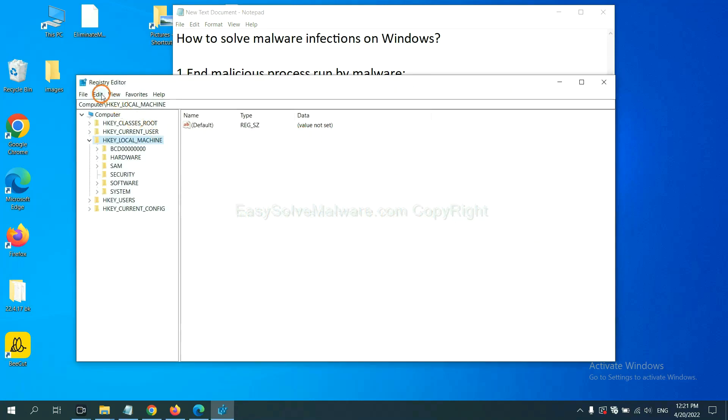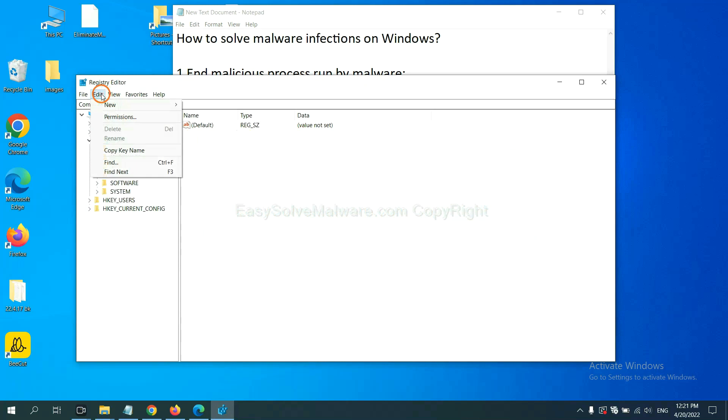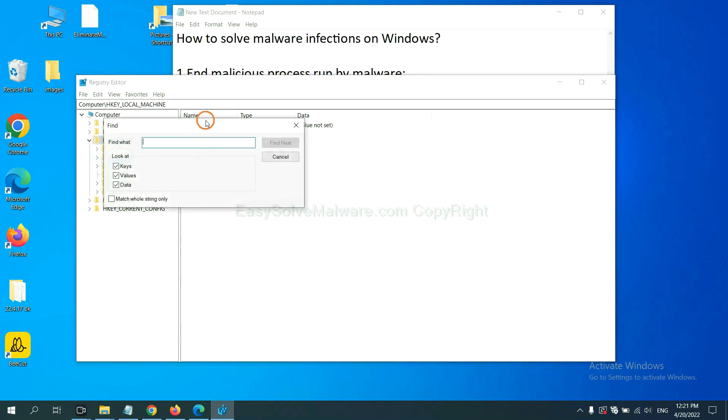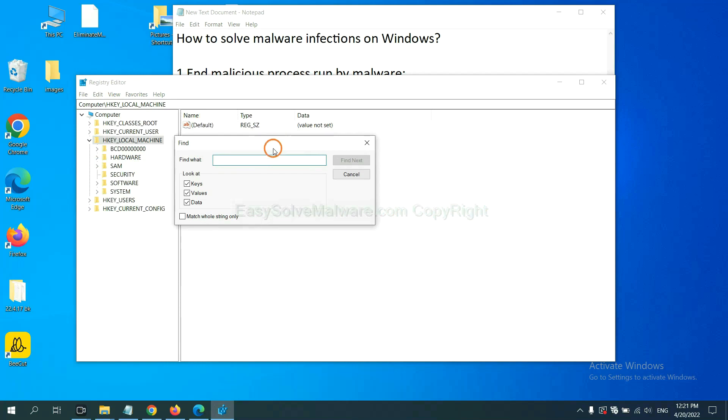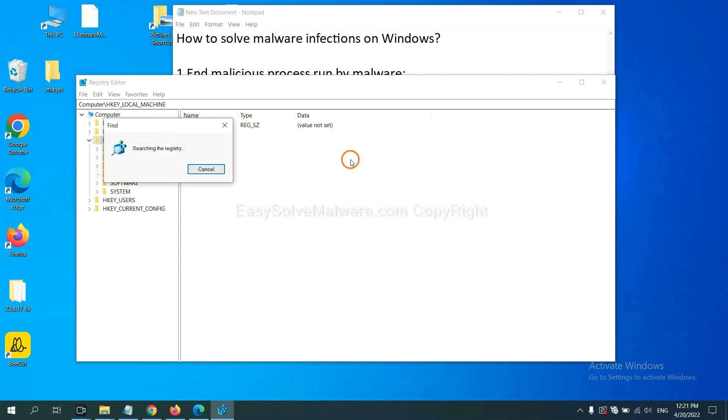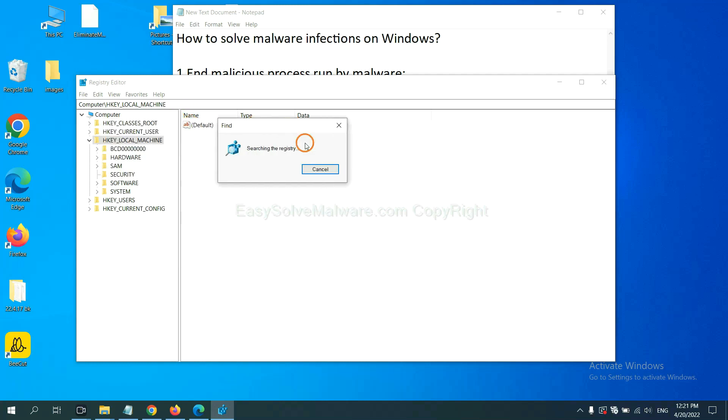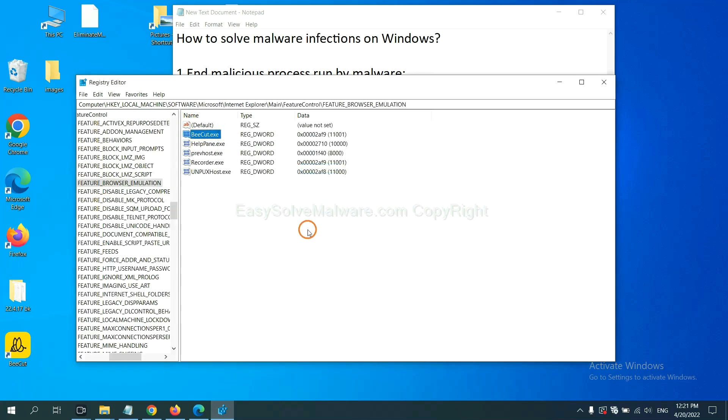Now select the Edit menu and click Find. If you know the name of the malware, input it. For example, and click find next.